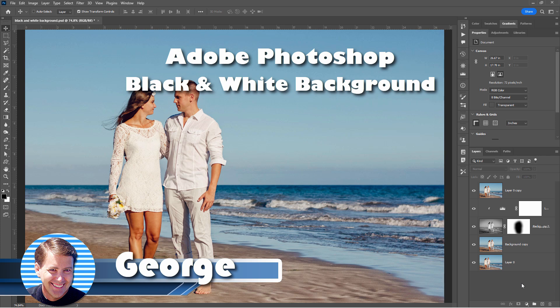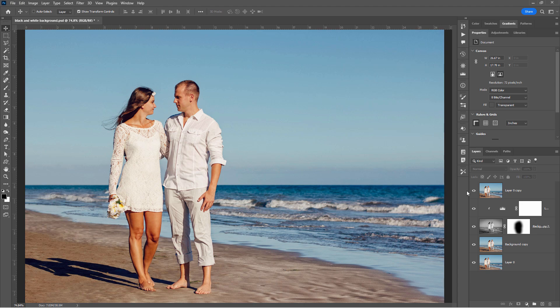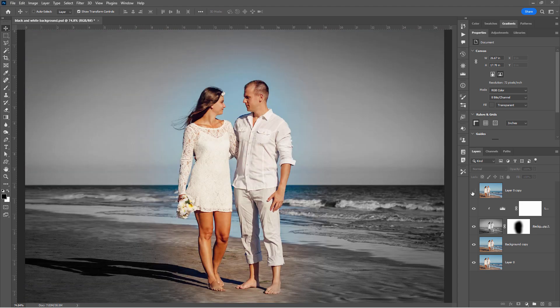Hi, George here with another Adobe Photoshop photo editing project. This time around we're going to be using Photoshop to take this picture here, tweak it a little bit, and convert the background into black and white, and end up right here.